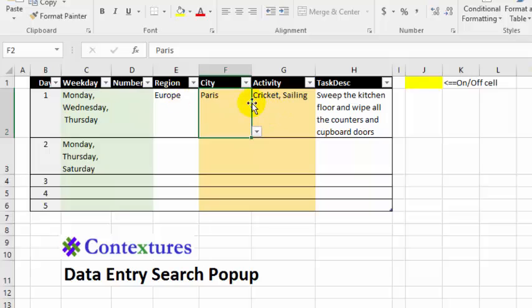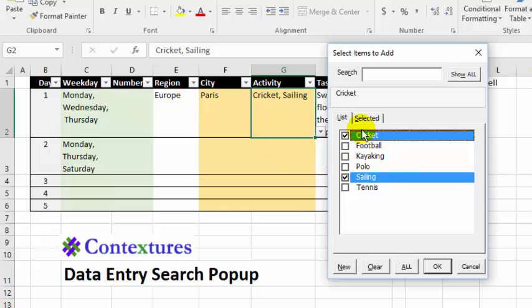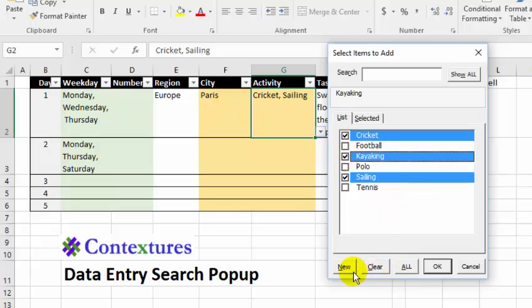These columns are multi-select, and they also depend on which region has been selected. So here are activities that we have in Europe. We can add more.